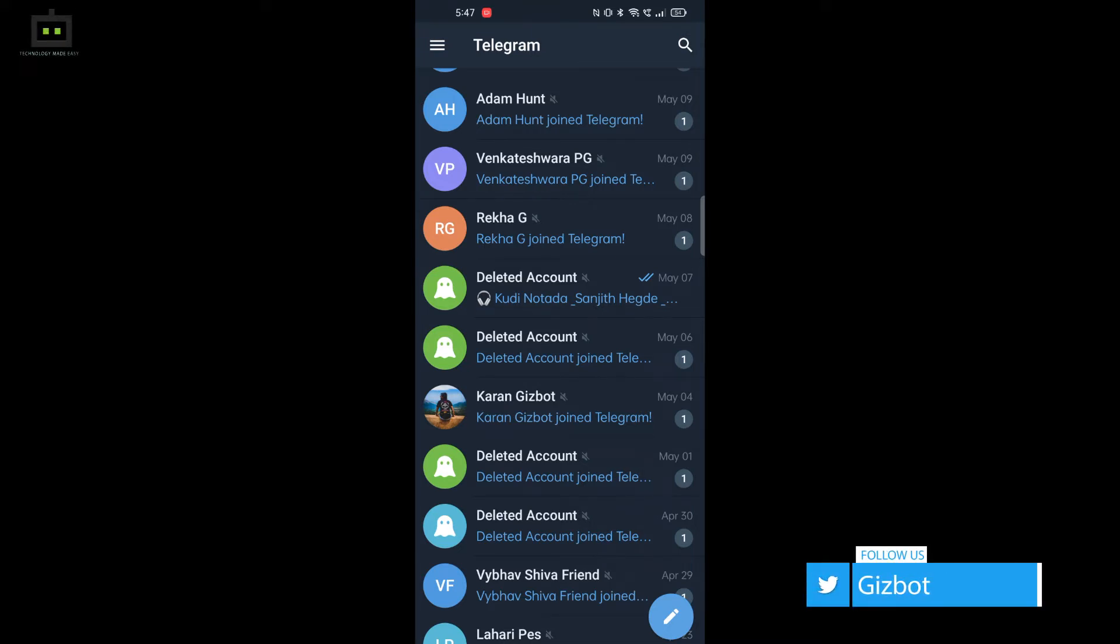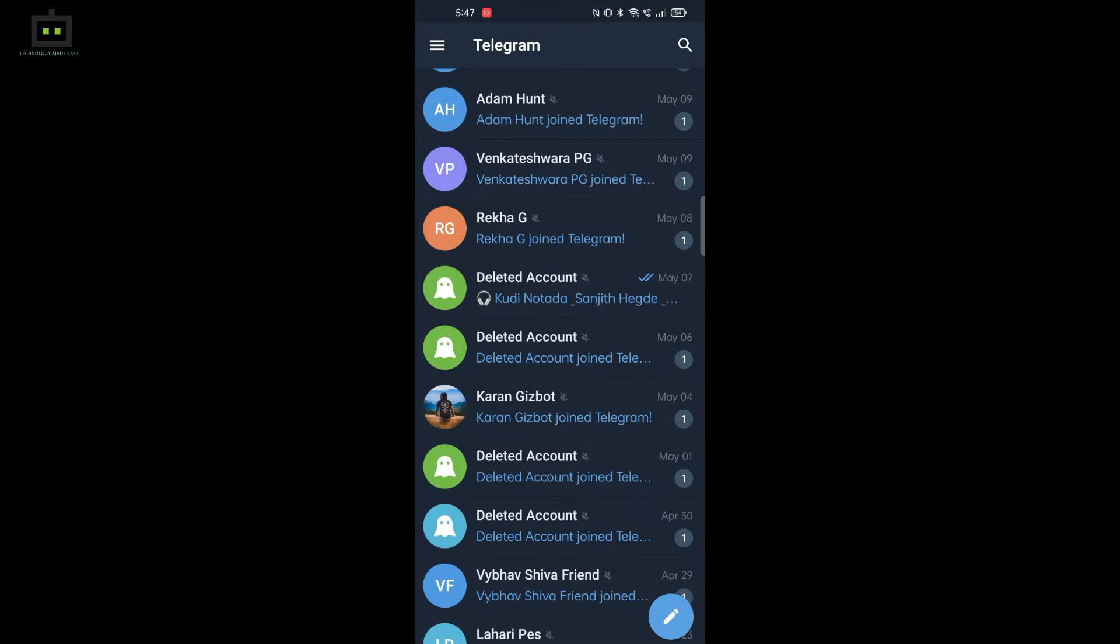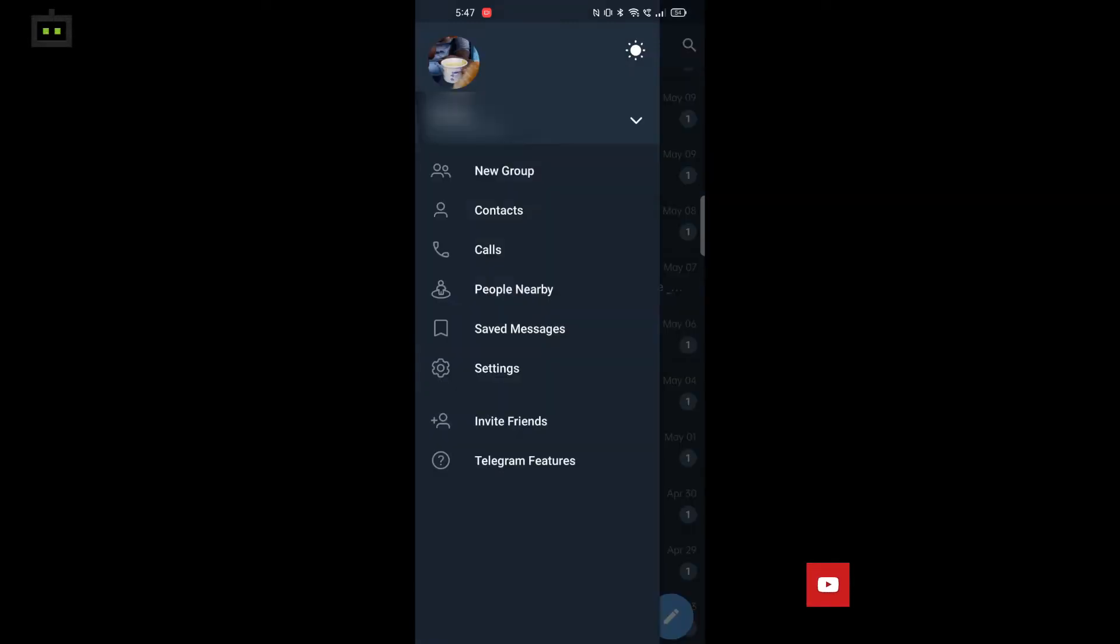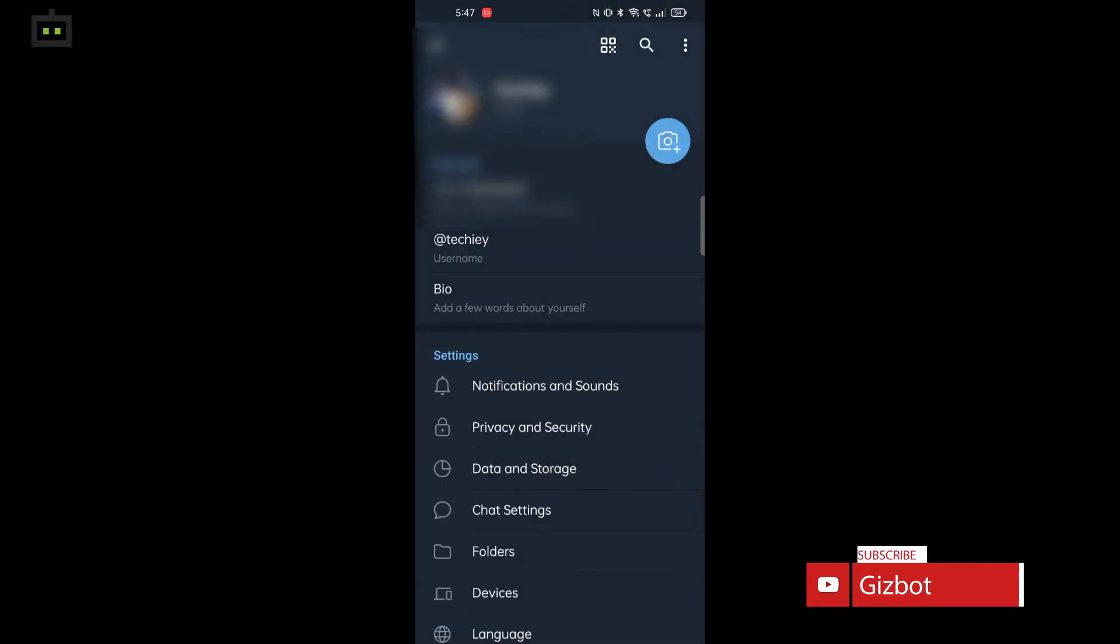First, open your smartphone. It could be Android or iOS, and open the Telegram app. Once you open the app, go to settings. In the settings, click on Privacy and Security.